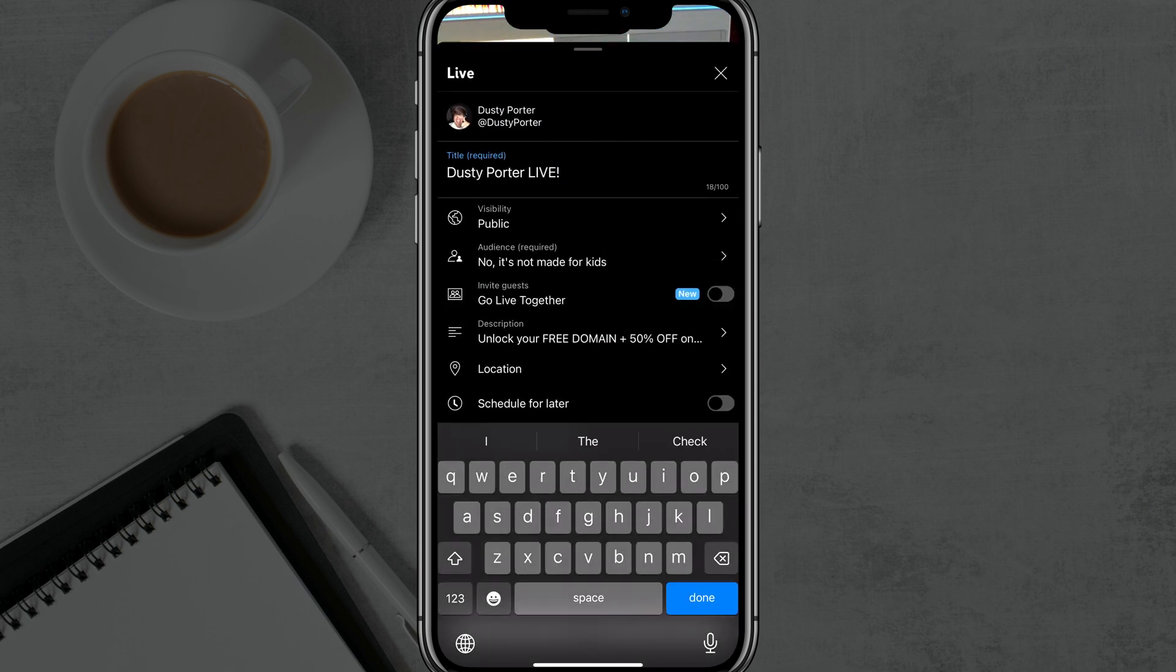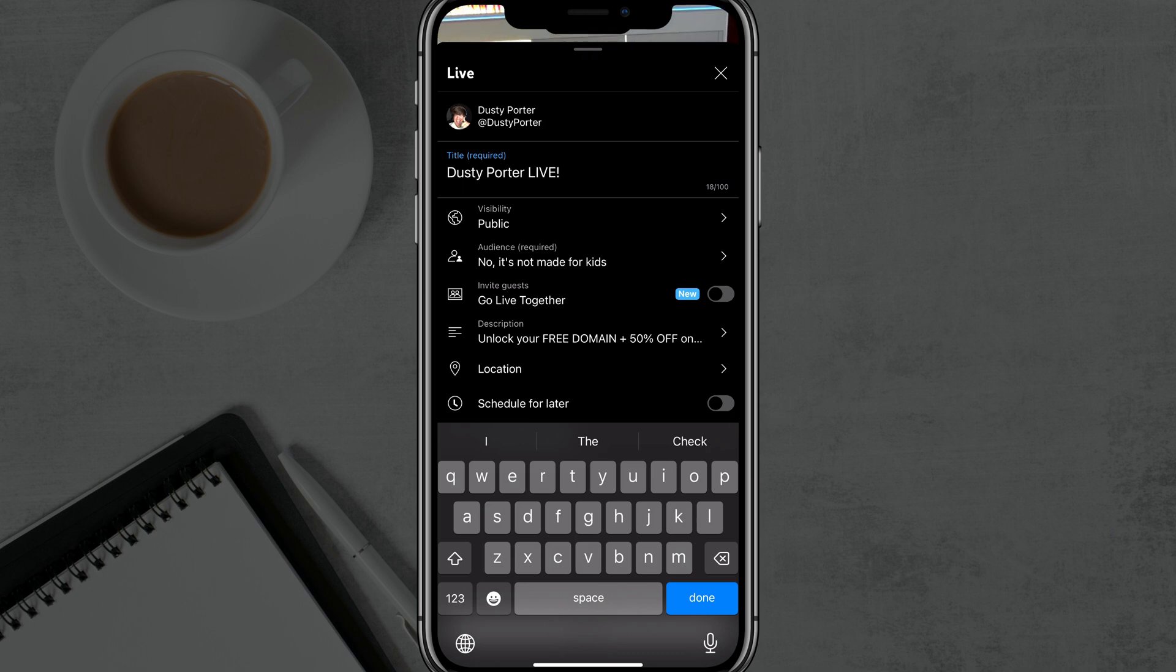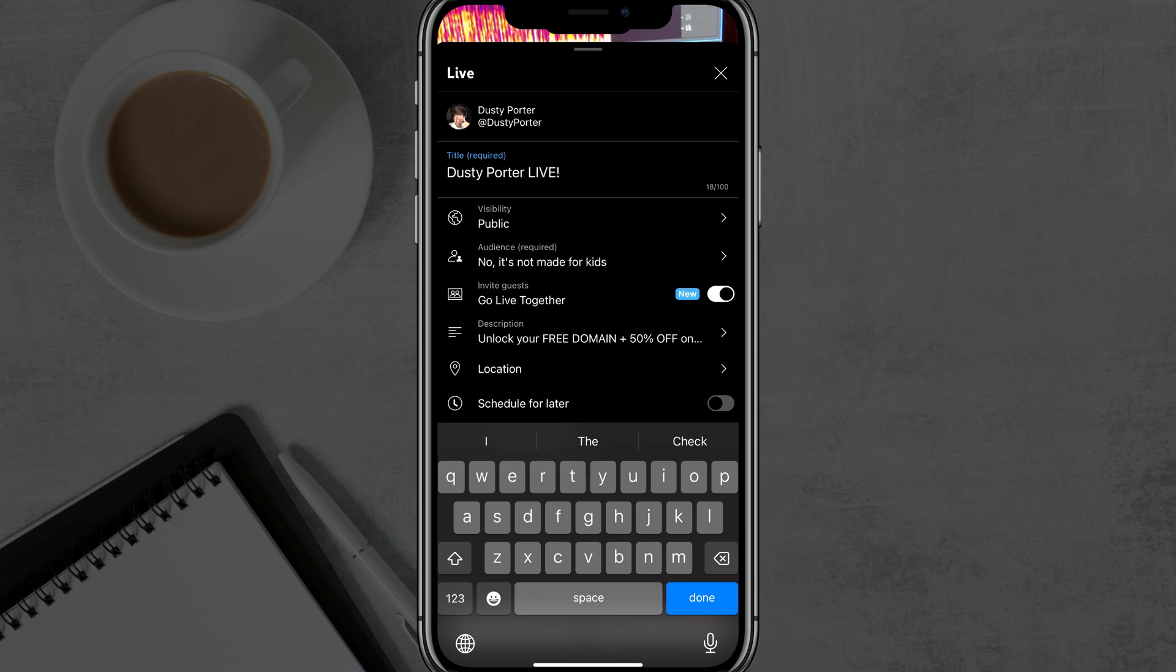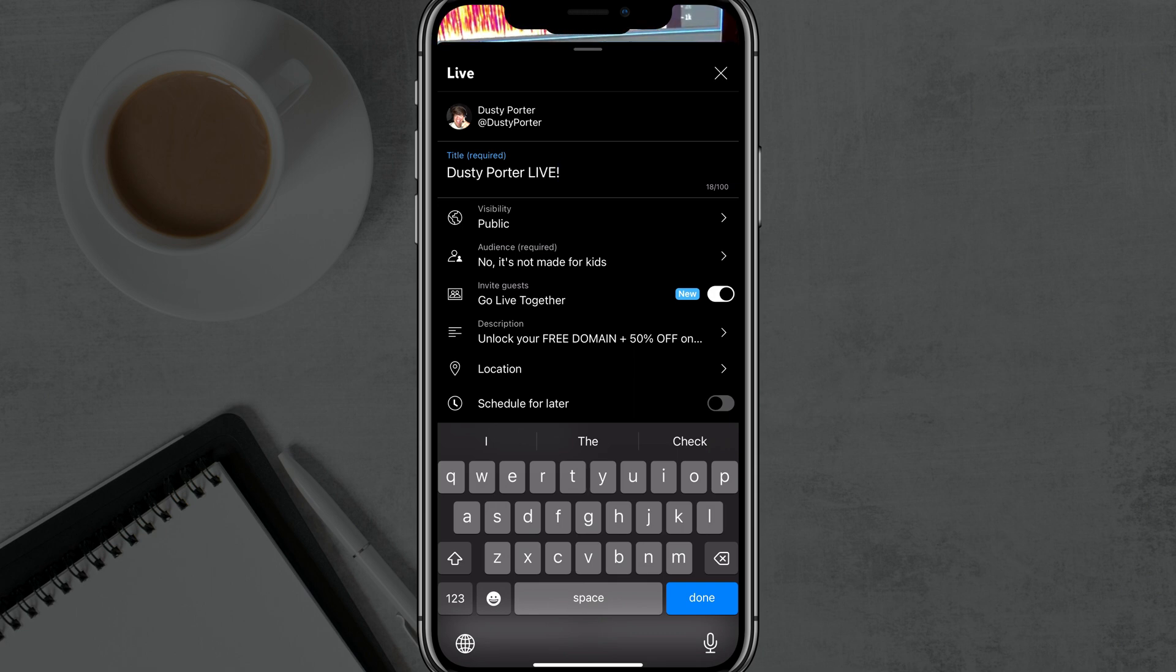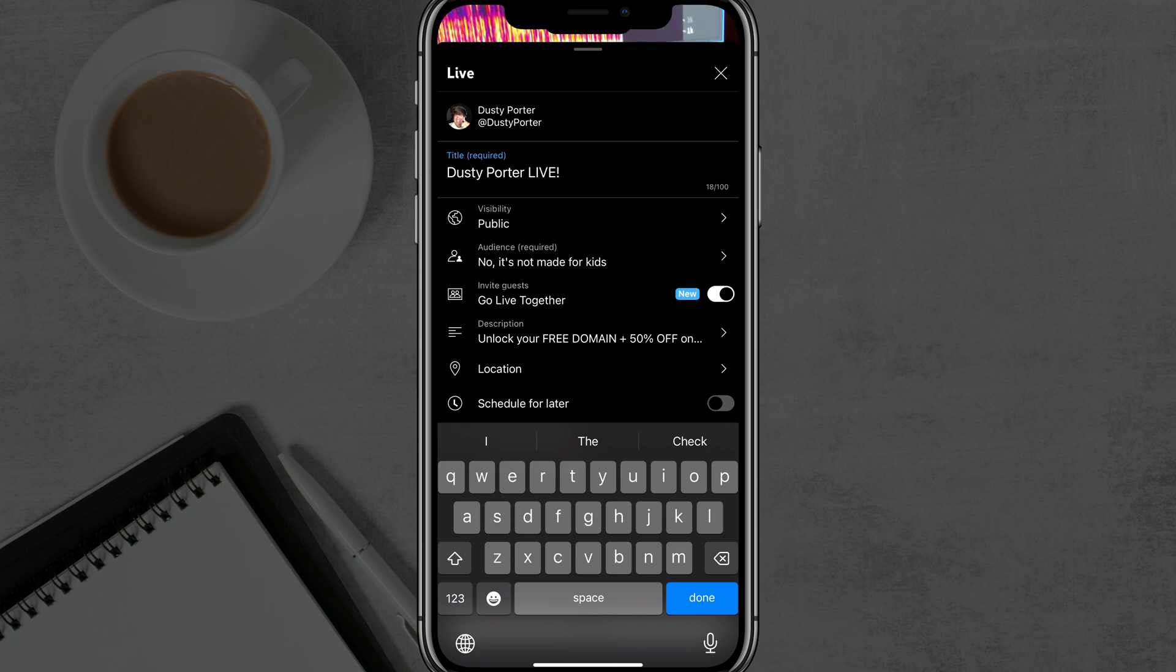Now, once you've made your selection, a new thing that YouTube has is you can invite guests to go live together. If you check that and it's over to the right, that will enable that. And you can actually send them the link on the next step here and they can join you in your live stream. And it's very easy to set up and it's very seamless and it just works.